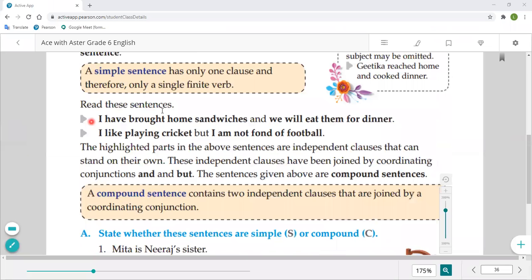Now read further sentences: 'I have brought home sandwiches and we will eat them for dinner.' I bought sandwiches and we will eat them for dinner. 'I like playing cricket but I am not fond of football.' I love playing cricket but I don't like football at all — 'fond of' means to like something. These sentences are independent clauses.